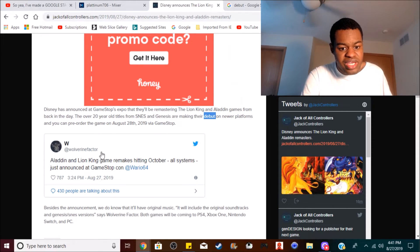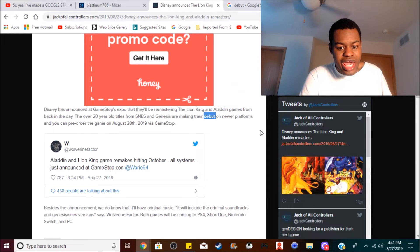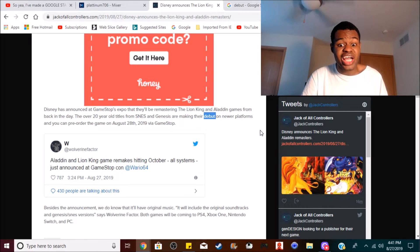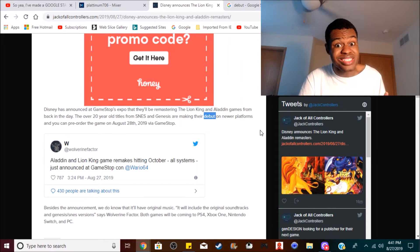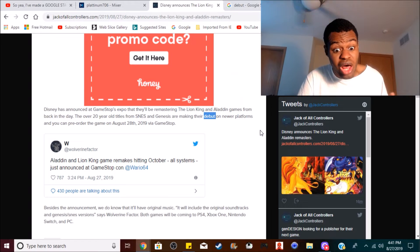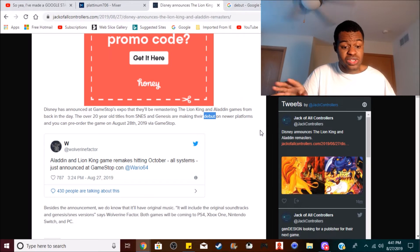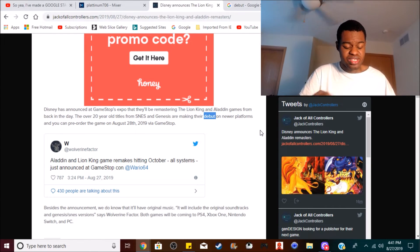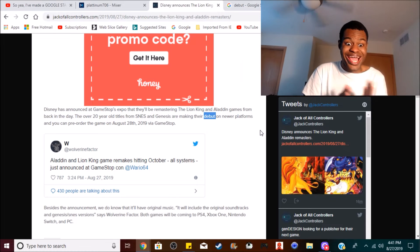As you can see, it is going to be hitting October, and both games will be coming on the PS4, Xbox One, and Nintendo Switch, and also the PC as well. It will include the original soundtracks from the Super Nintendo and the Sega Genesis versions of those games.